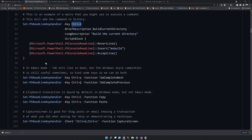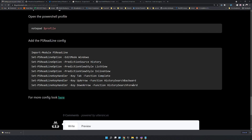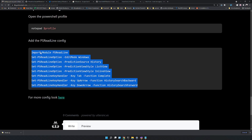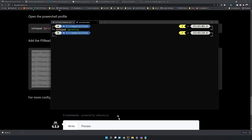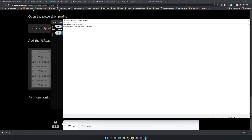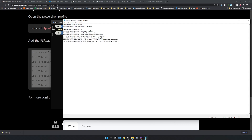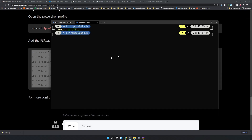This simple configuration is enough for me. I'll copy it, go to the Notepad profile, paste it in, and close it.